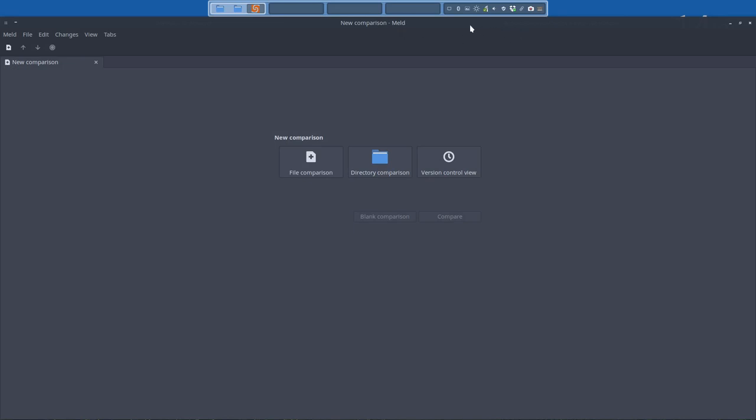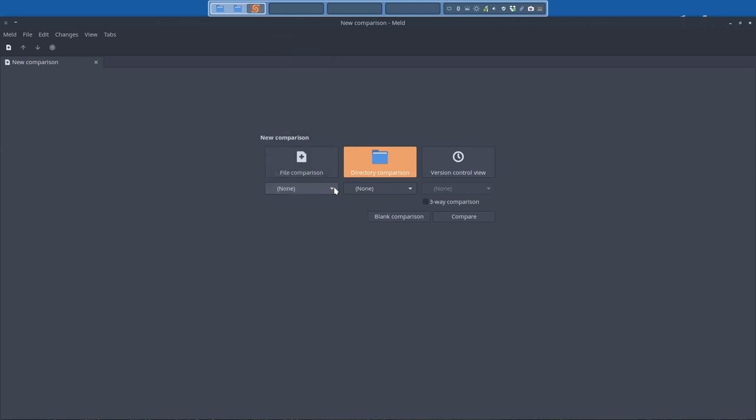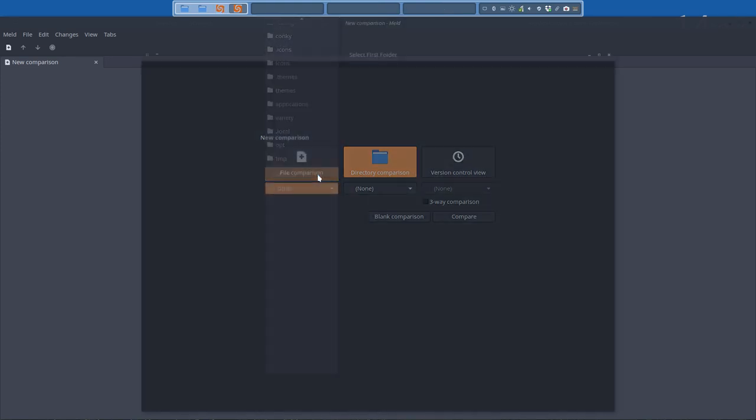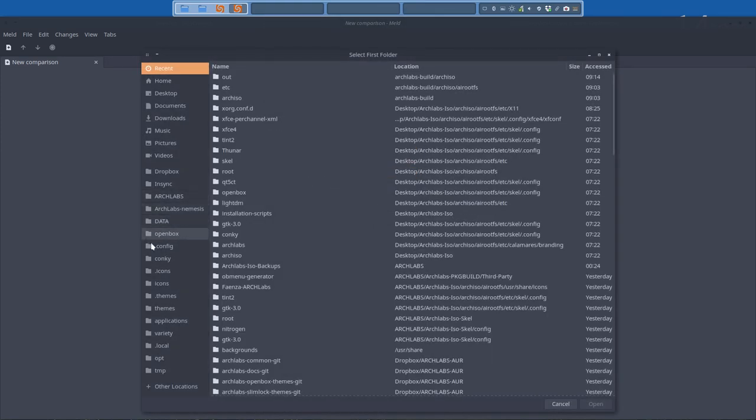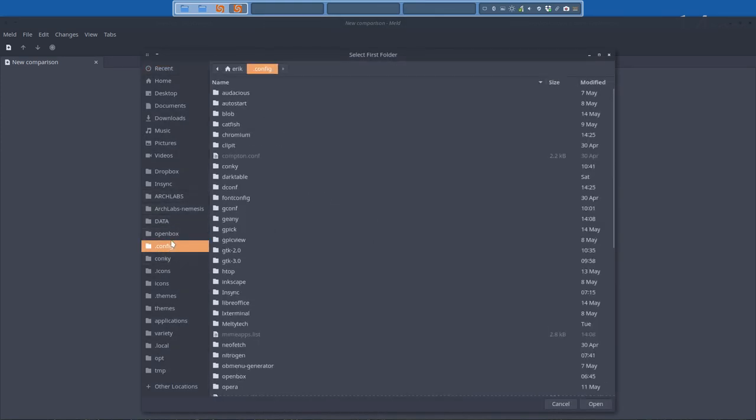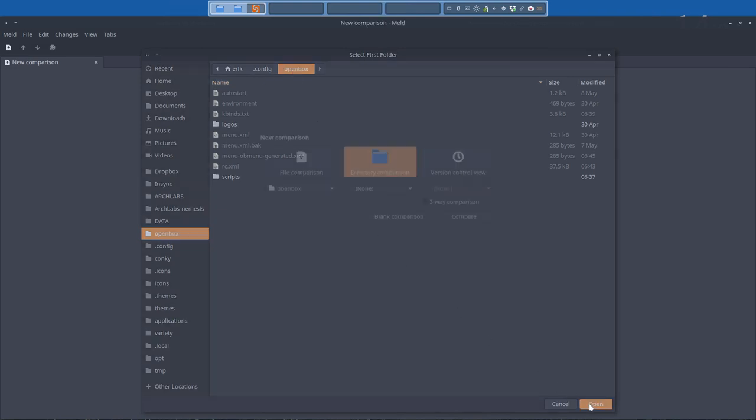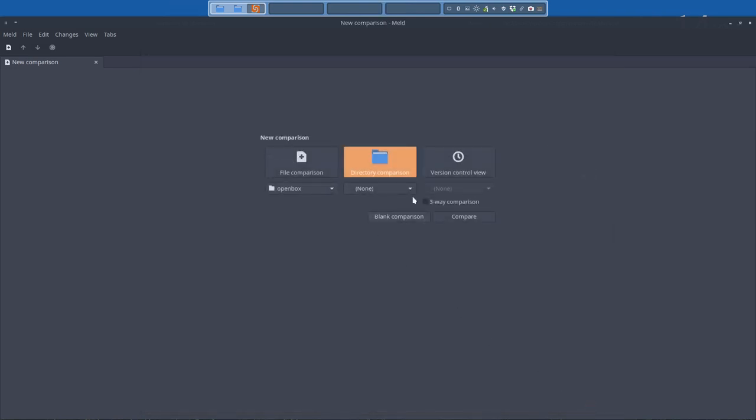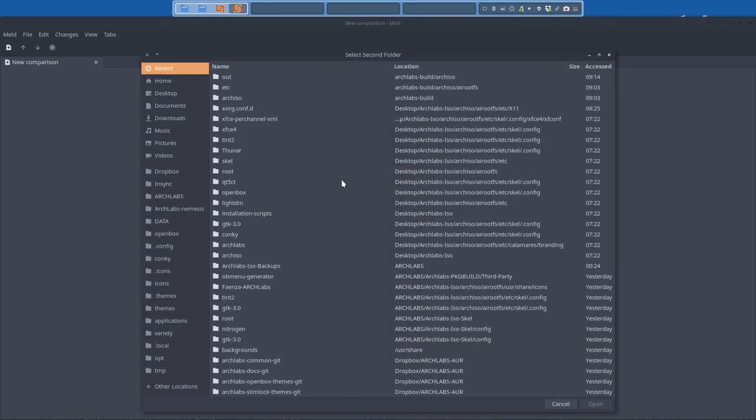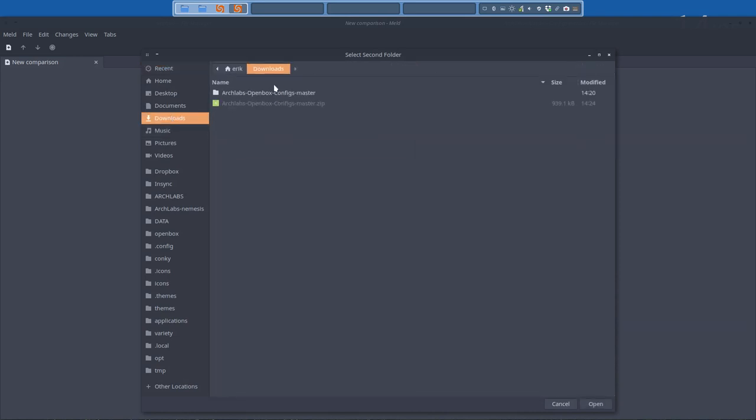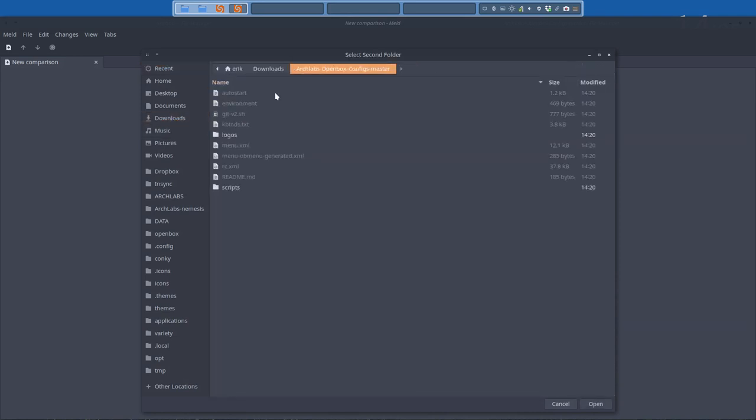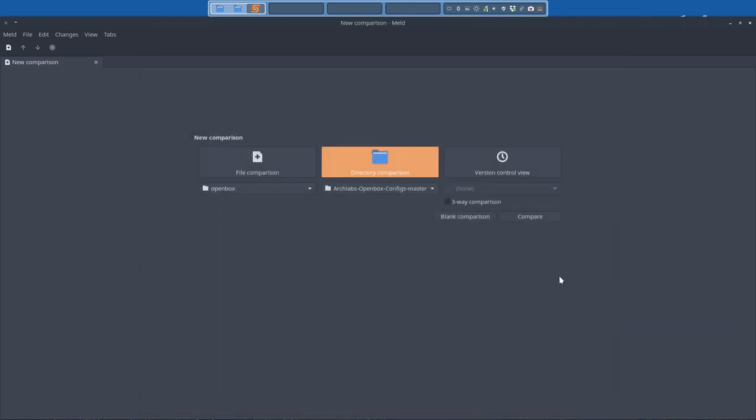And what I'm gonna do, I'm gonna make a directory comparison. I'm gonna go to my personal config file which is in here, the openbox config folder, not file. And then in the download. So I'm gonna check what happens, what did they change online.